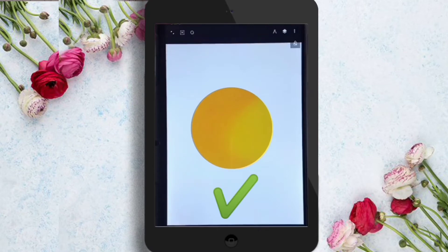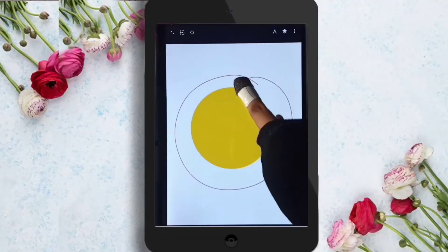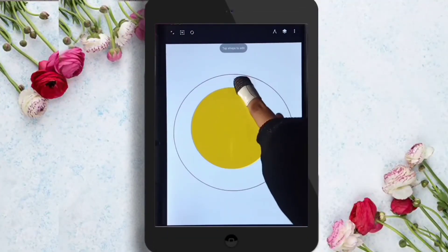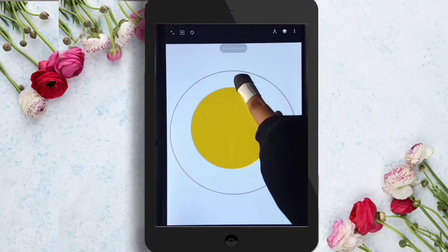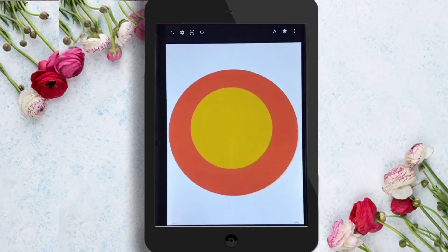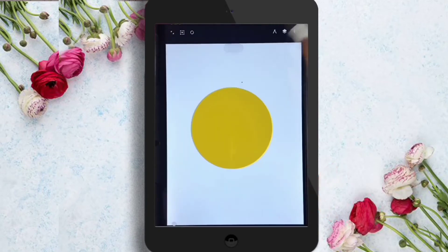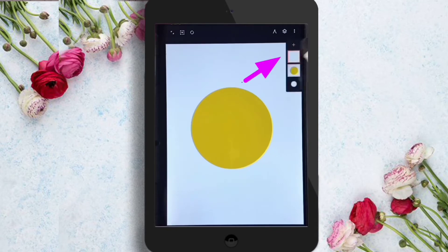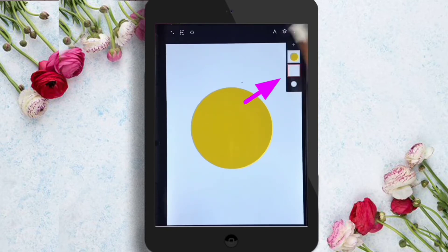This is the right way. If you want to draw anything behind the circle, this is the wrong way. For this, you have to click on the layer, add a layer, and drag this layer behind the drawing layer.